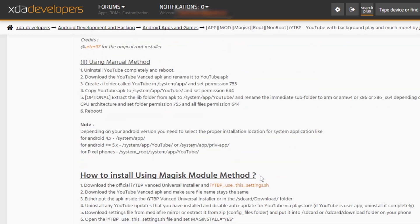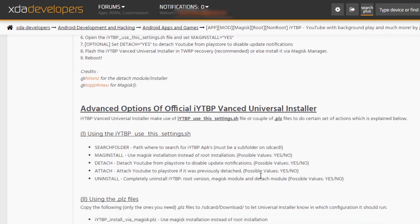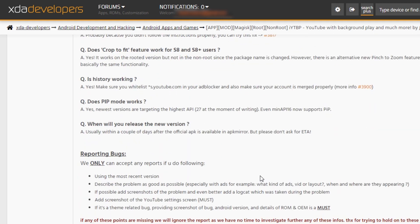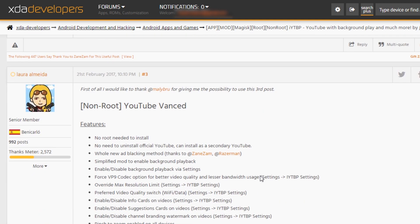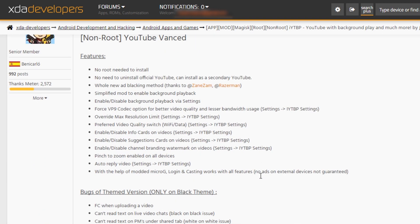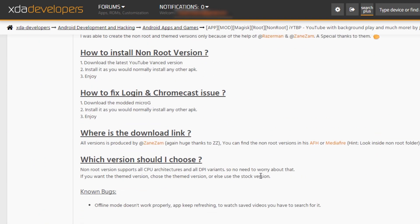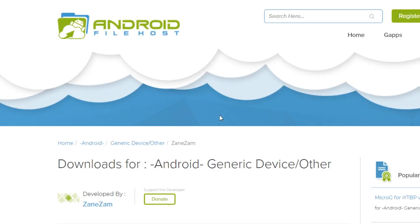Just try searching it in the thread if you need to. By scrolling down a little far to the bottom, you will see the download link area. From here, click on this Android file host link.